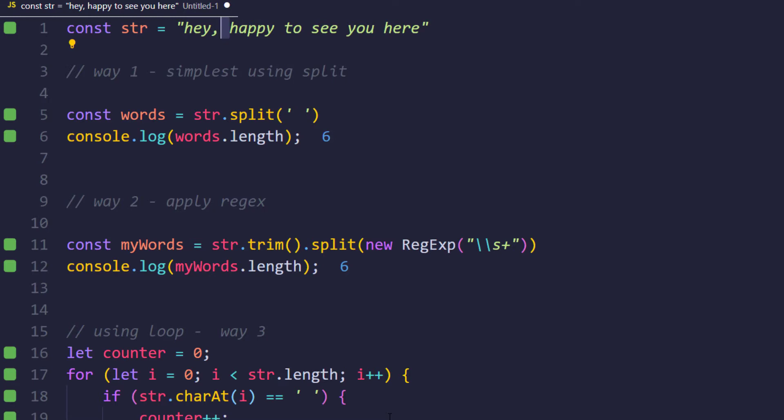So in this way we can find the number of words in three different techniques. Also we can apply more techniques like we can use the filter function or we can use the reduce function or even the map function to solve this. This is very simple programs and I think you got the idea, and this will help you when we are going to attend any of the automation interview. Thanks for watching, see you in the next one very soon.